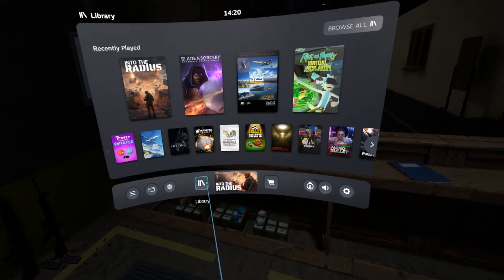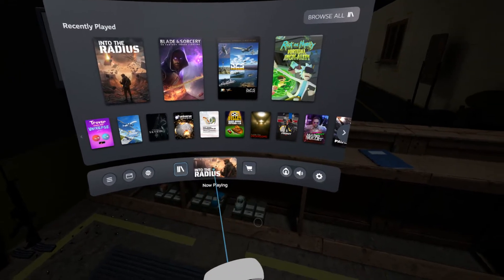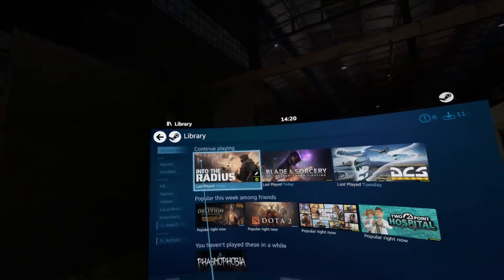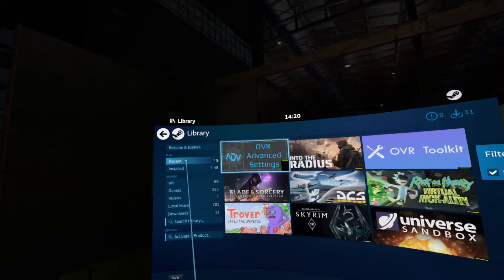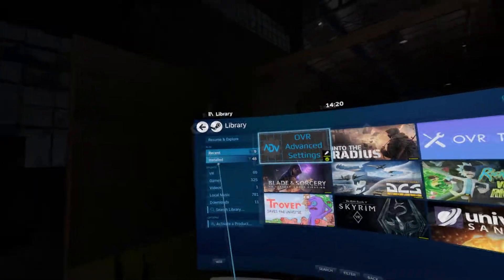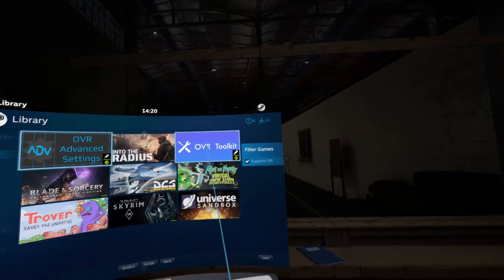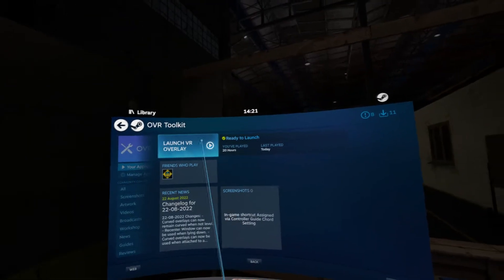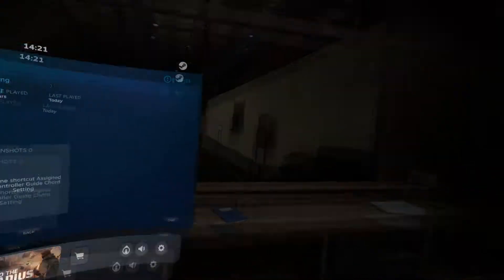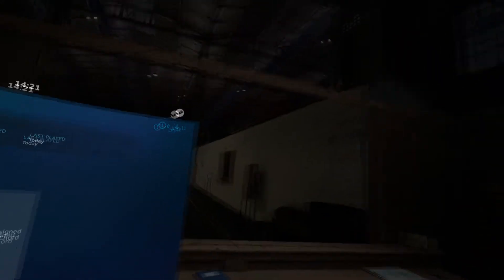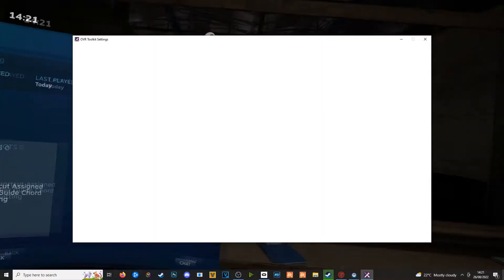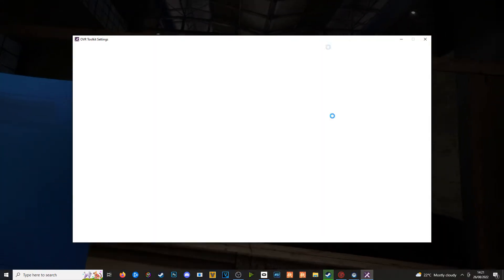We go into our options and then our library. We've already got Into The Radius open. If we go to Browse All we can see our recent apps, or check Installed to find OVR Toolkit. As soon as I click Start it's going to open up a window which will take my current game out of view, so I'll fix that right now.